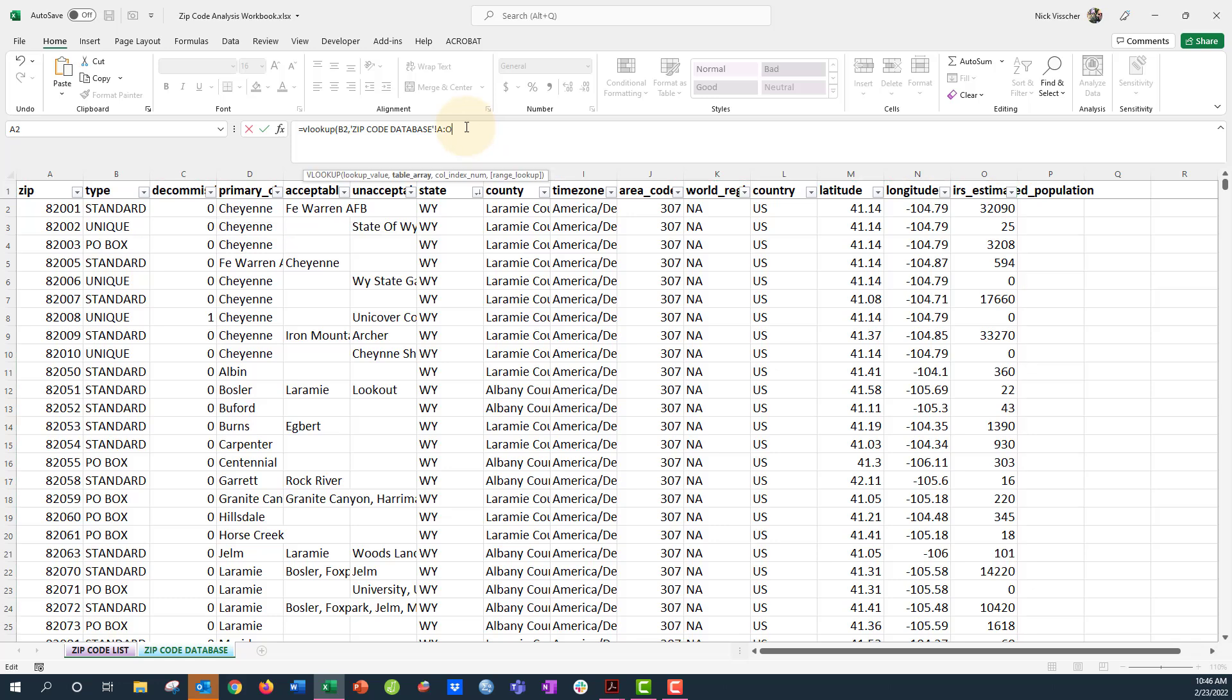And then that's my table array. I'm going to put a comma in the formula, and now it's asking me what column is the index number. So what I want to do is count the number of columns over from the first column to the column that I want to pull from. So that's going to be the primary city.